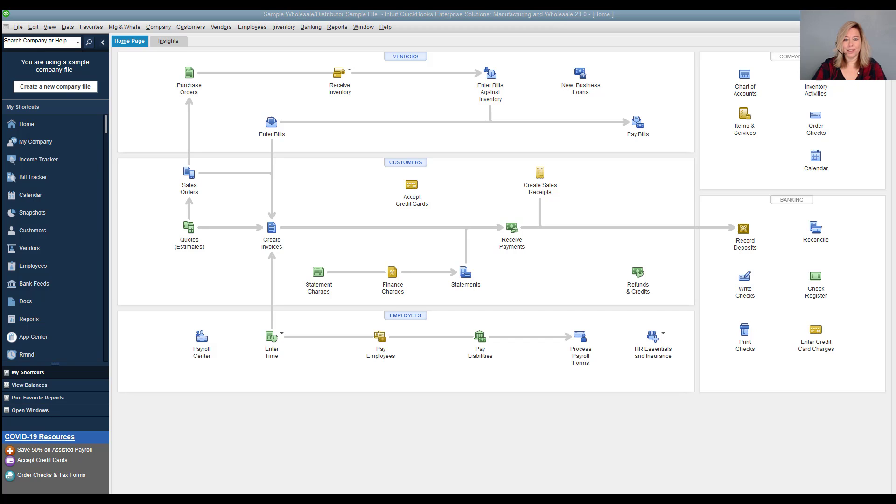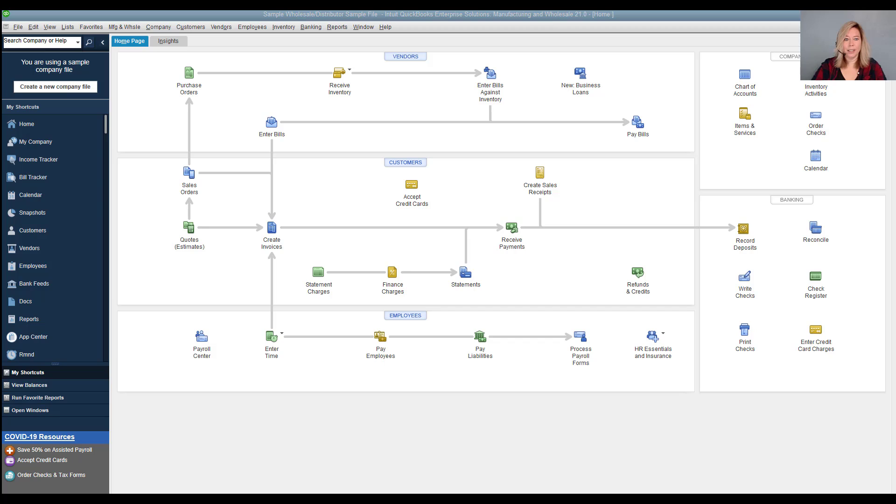If you have users that don't regularly work in QuickBooks and only need access to connected services like payroll, workforce, TSheets, or capital, you can invite them to create an Intuit account. Then they'll be assigned a basic user role. This is a required default role that's automatically assigned to the user and by itself doesn't grant any permission.